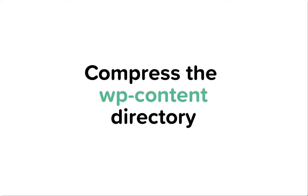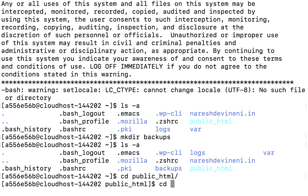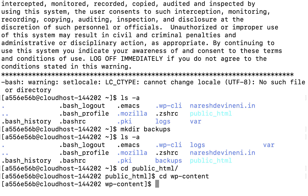Step 3: compressing the wp-content directory using the tar command. First, I'm going to navigate to the wp-content of our WordPress site. Our site files are located inside the public_html directory. So first I'll enter it using 'cd public_html', then 'cd wp-content'. Now that I'm inside the wp-content directory, I'm going to use the tar command to create a compressed version of the wp-content directory.